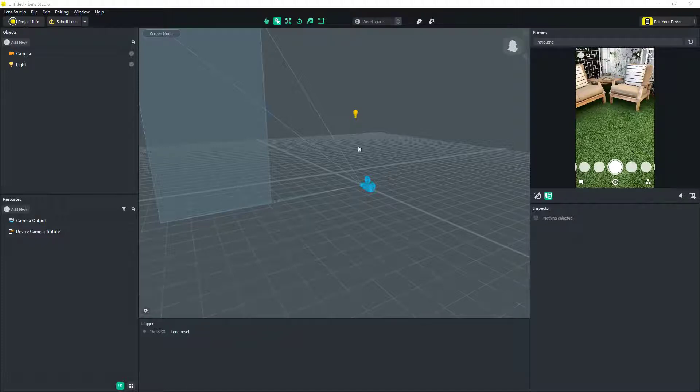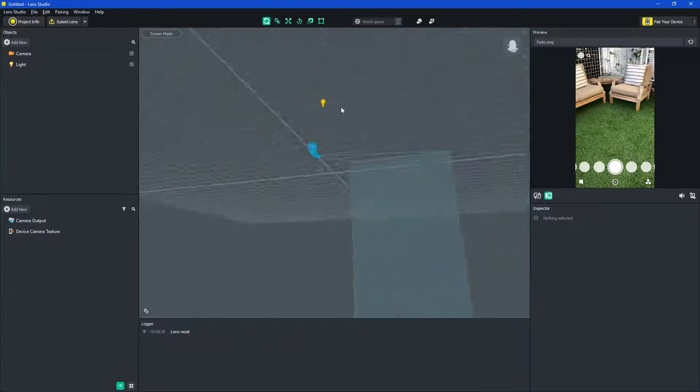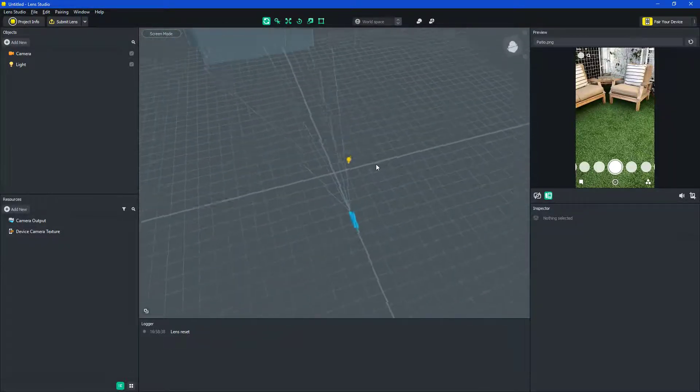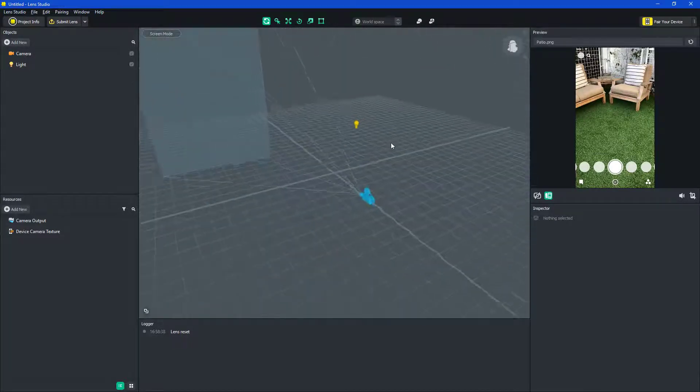Hey guys, and today I'll be showing you how to make 3D animation within Lens Studio.